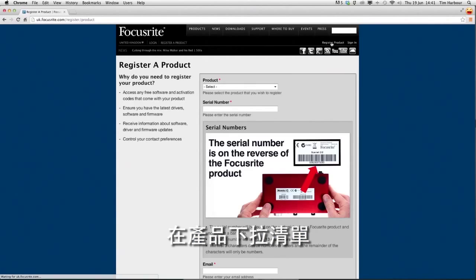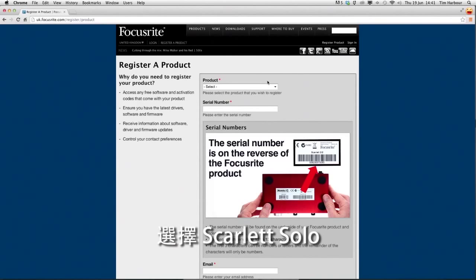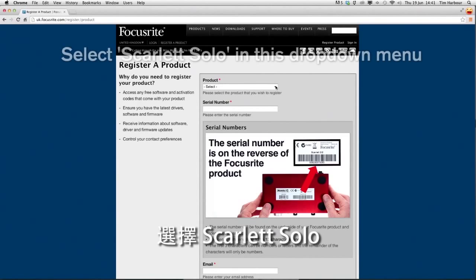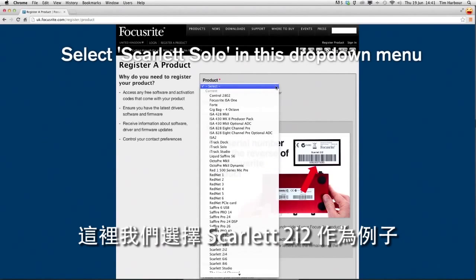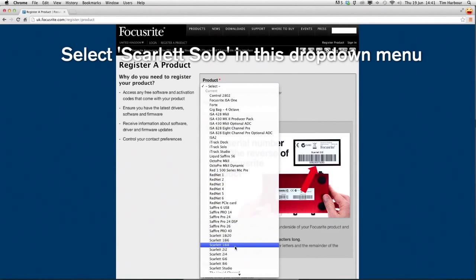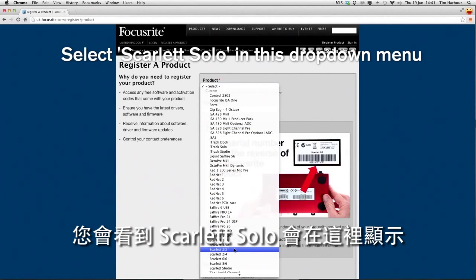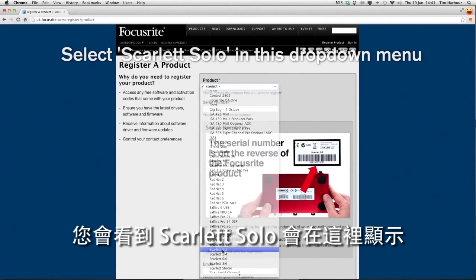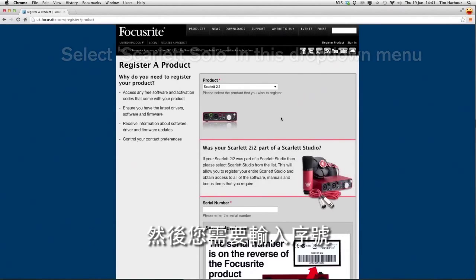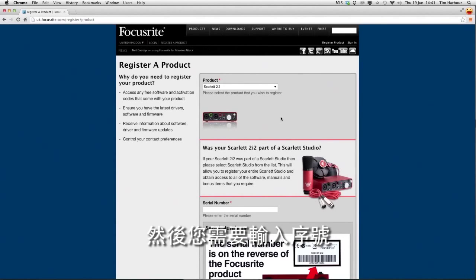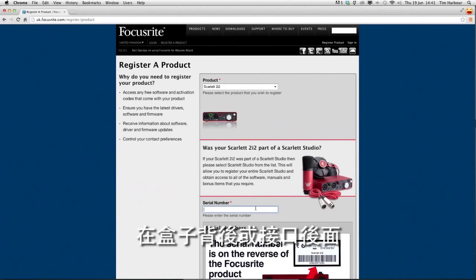In the product drop down menu select Scarlett Solo. Here we're using Scarlett 2i2 as an example. You'll see the Scarlett Solo appear here and then you need to enter the serial number which is printed on the back of the box or the back of the unit.